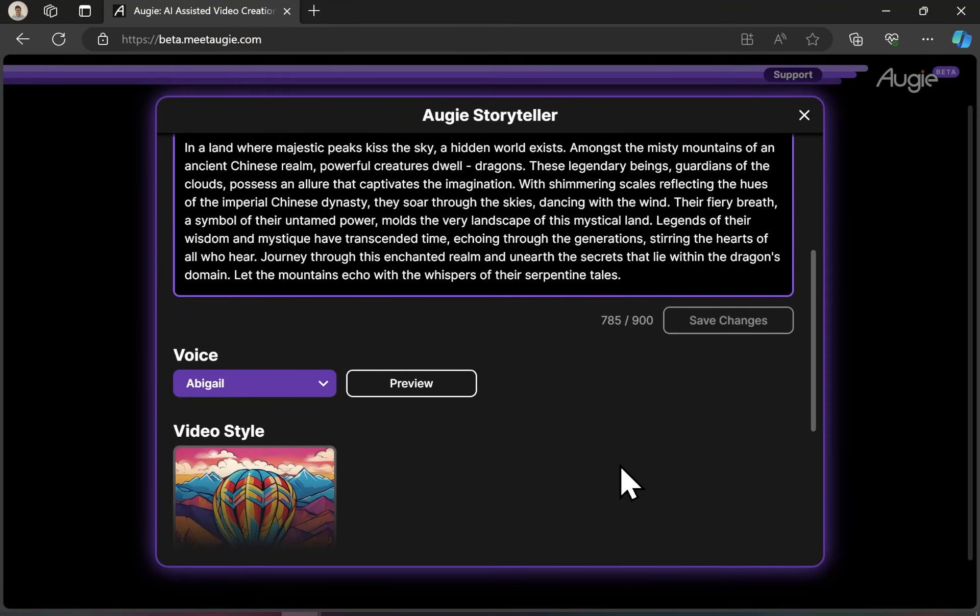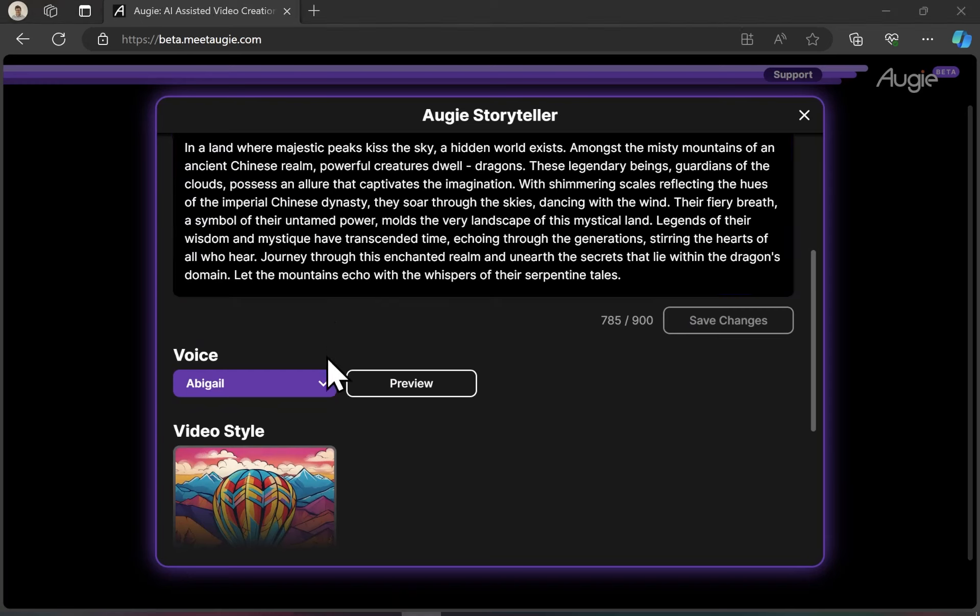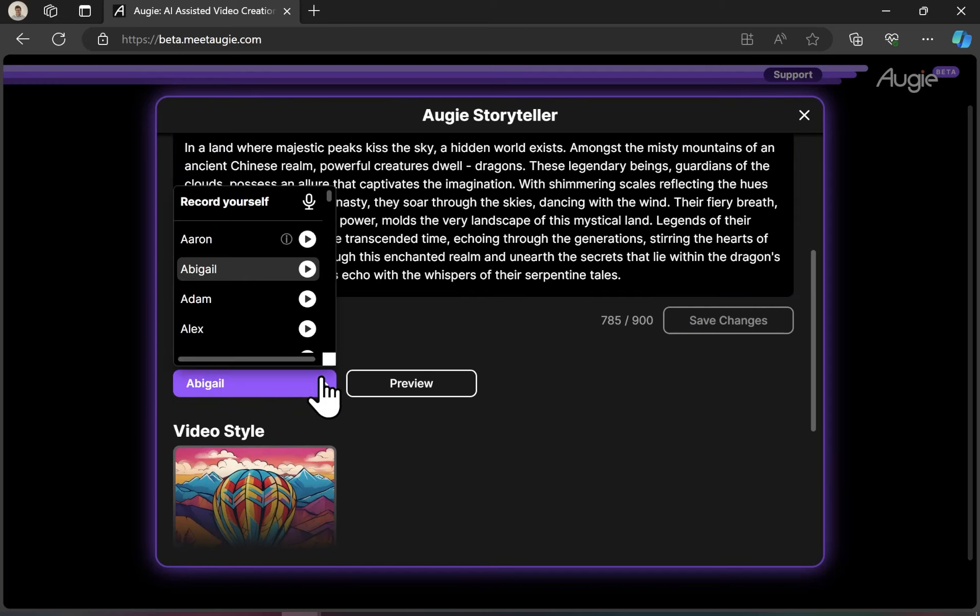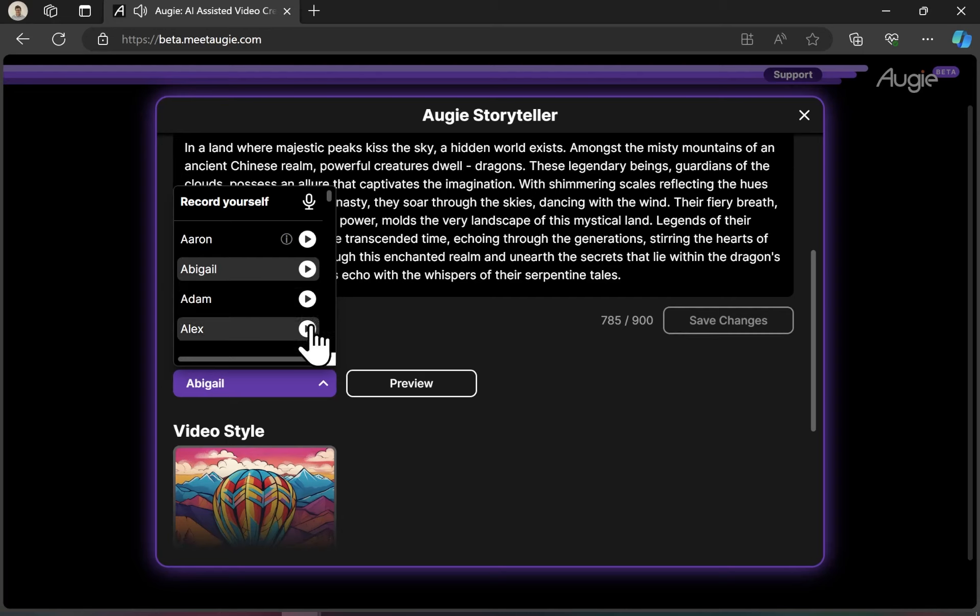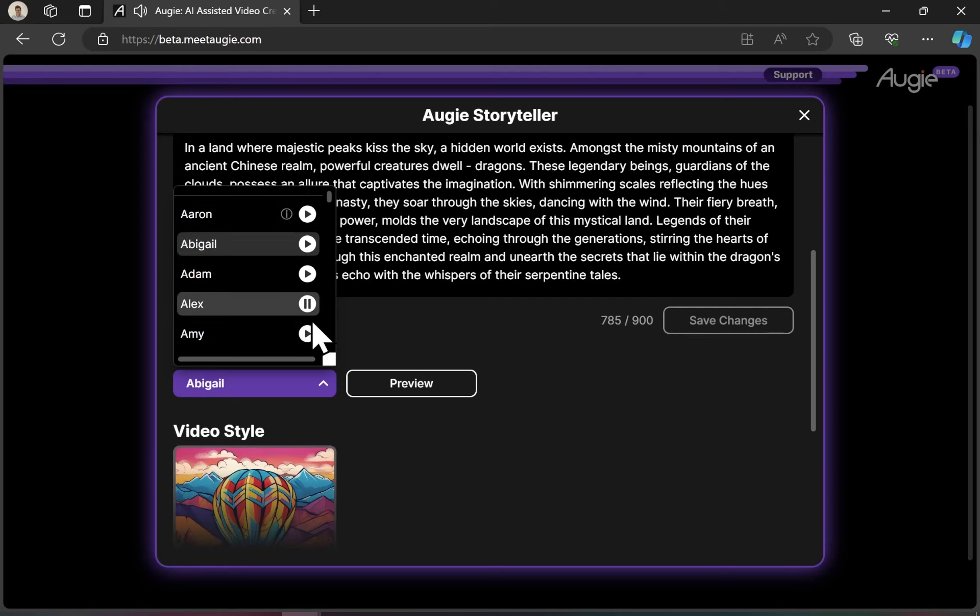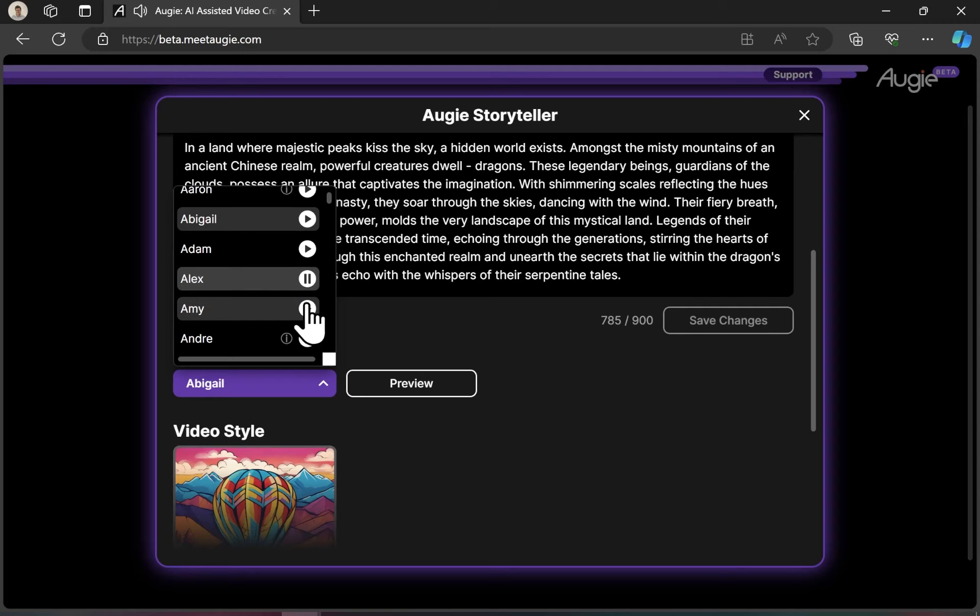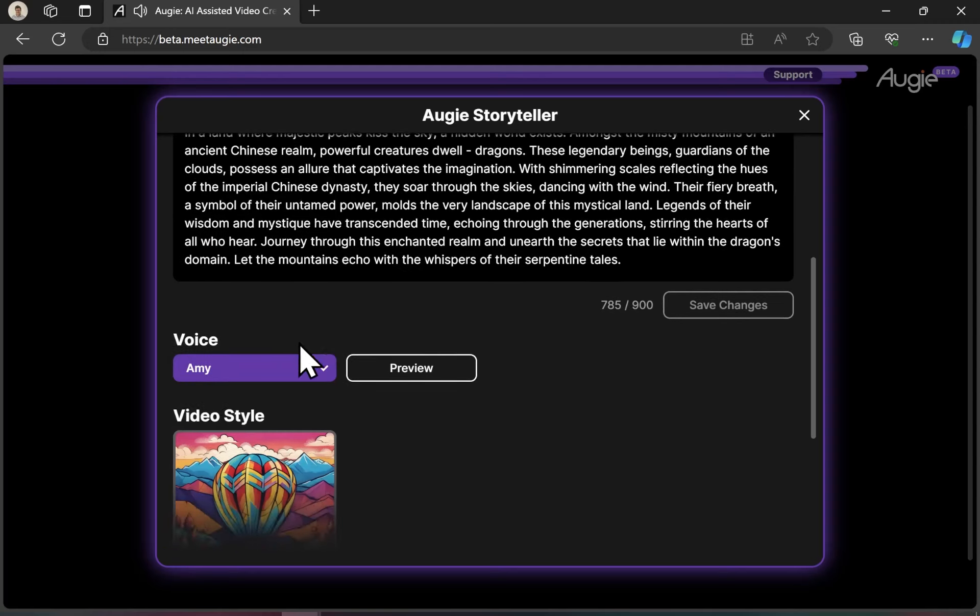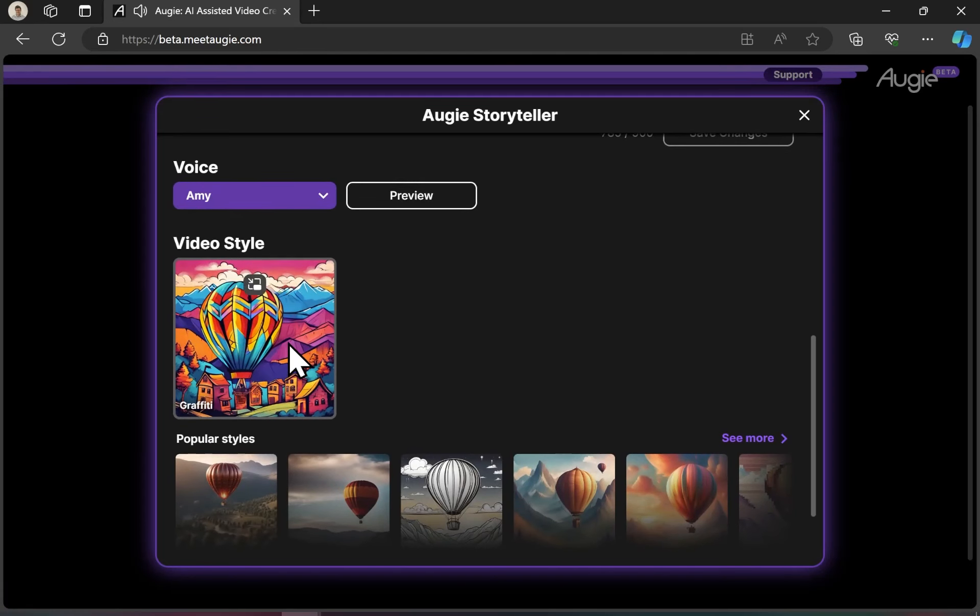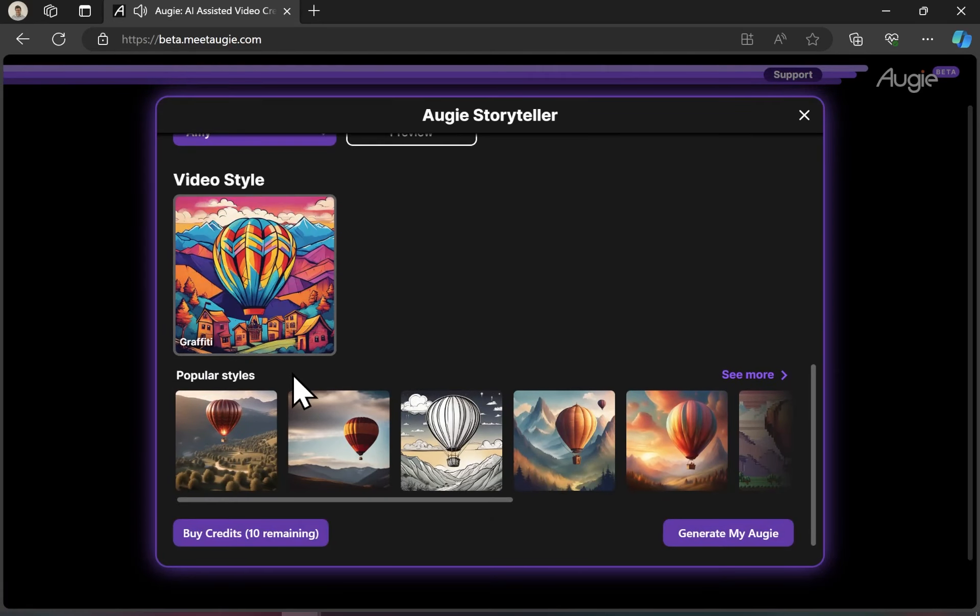There's a bunch of different voice options. Let's go ahead and take a look at that together. The interface demonstrates several AI voices including Abigail, Adam, Alex, and Amy, each introducing themselves as the voice of your Augie. And there's also quite a few different video options.